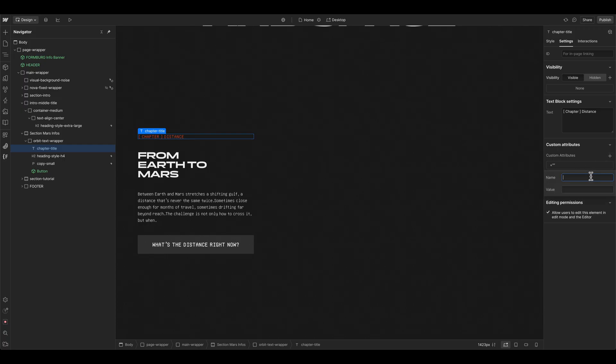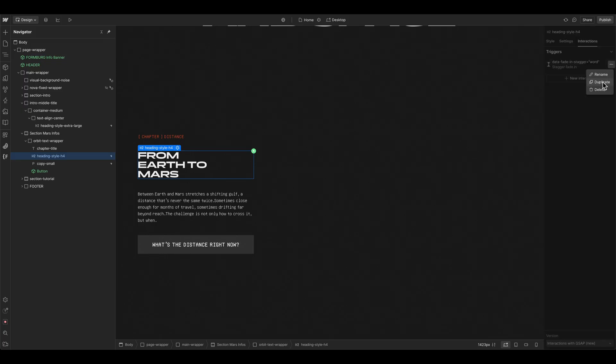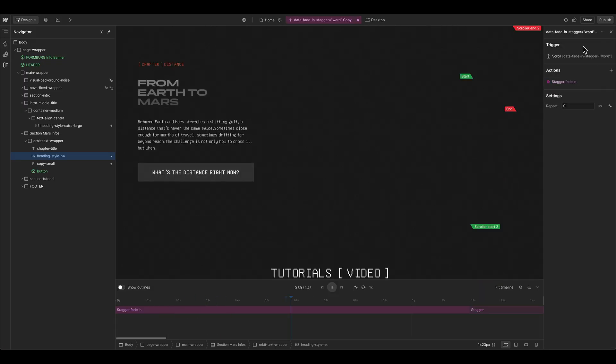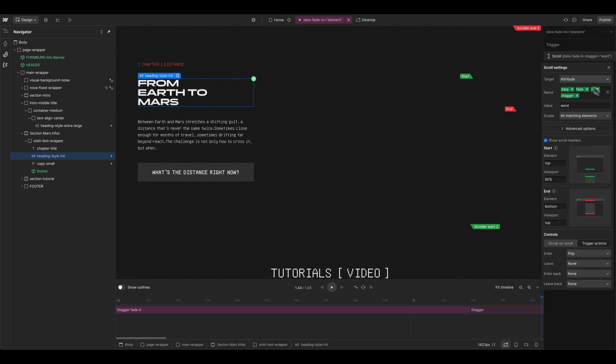And then we can do the exact same steps, go to another action, duplicate this one. And this is now the fade in, but for the whole element, so no stagger effect. And then we actually have to delete the whole name here and create a new, this one is the element, we can leave everything else.